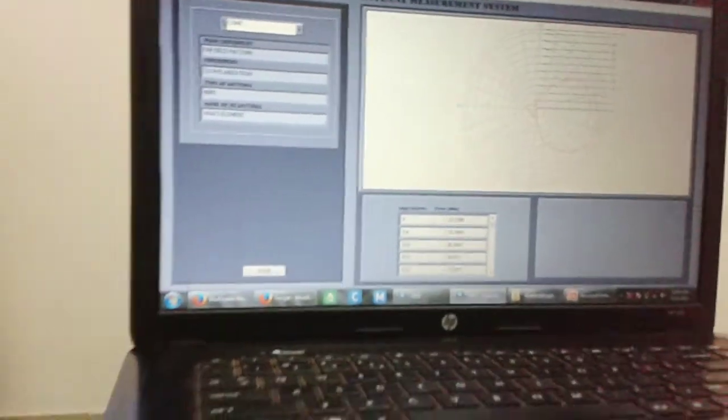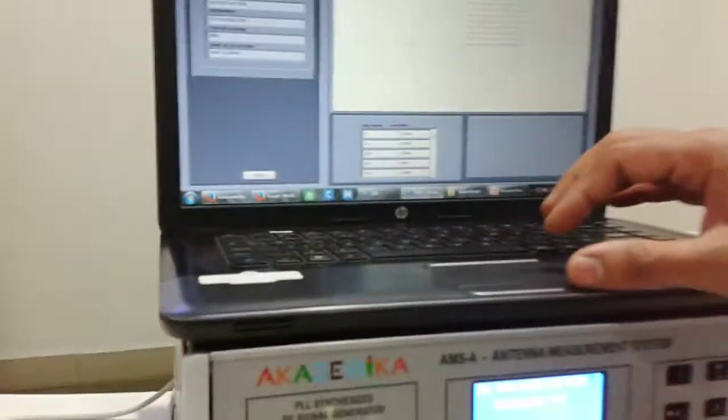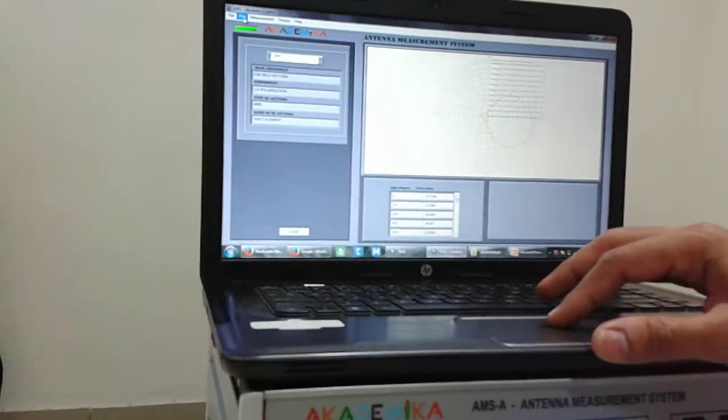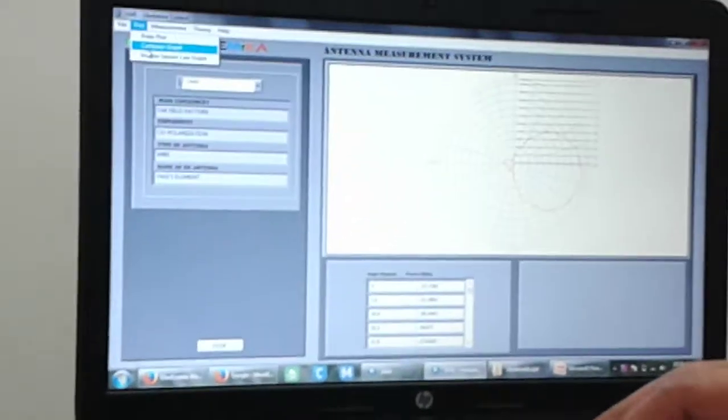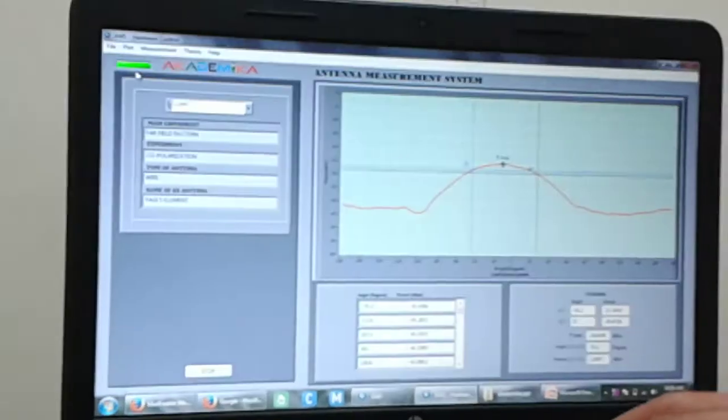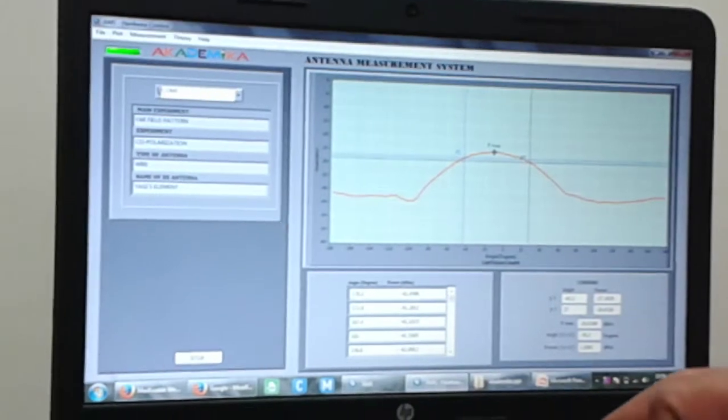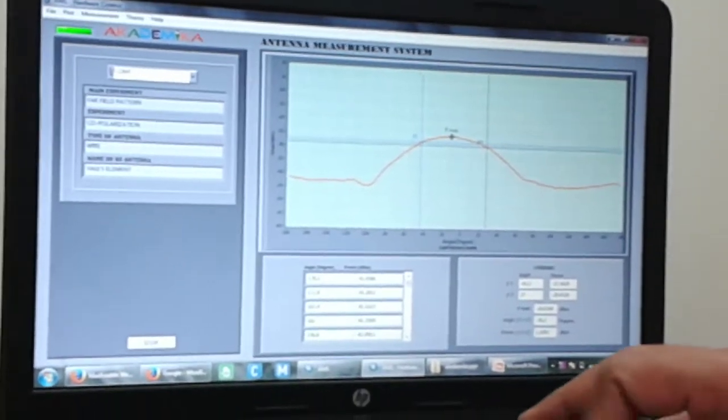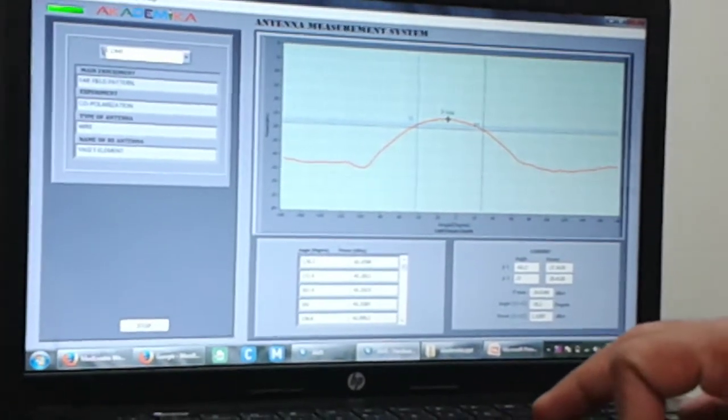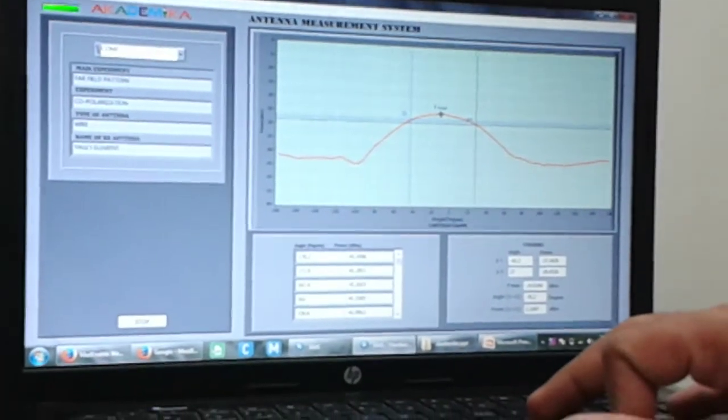Now let us go towards the software. If I am looking at the plot, we have got two options here: the polar plot and the Cartesian graph. So this is the Cartesian plot for the Yagi.